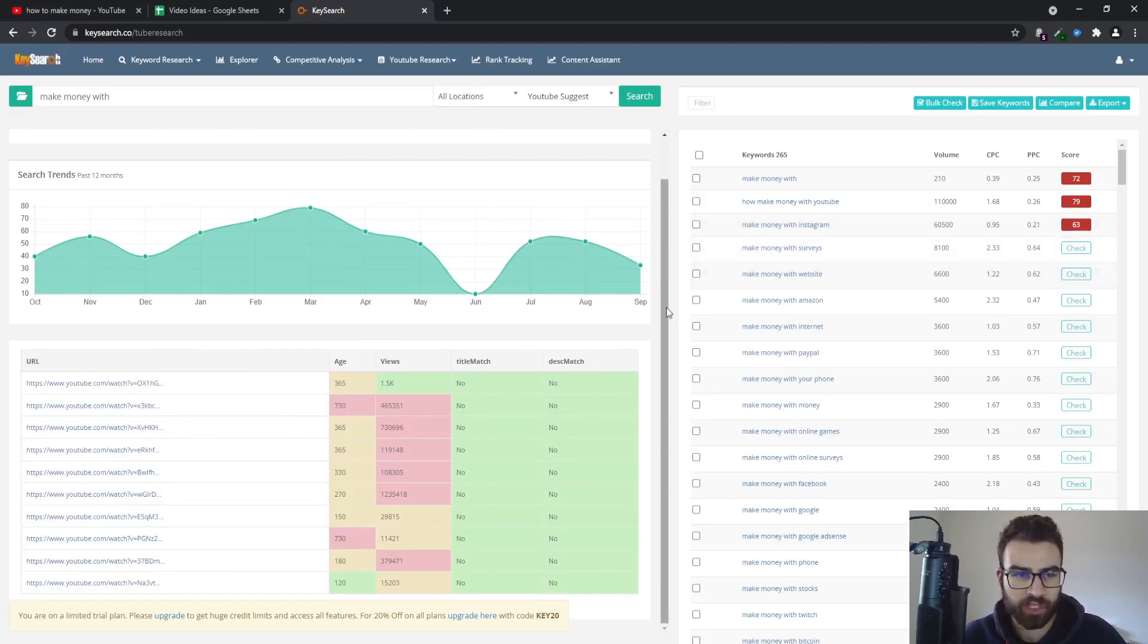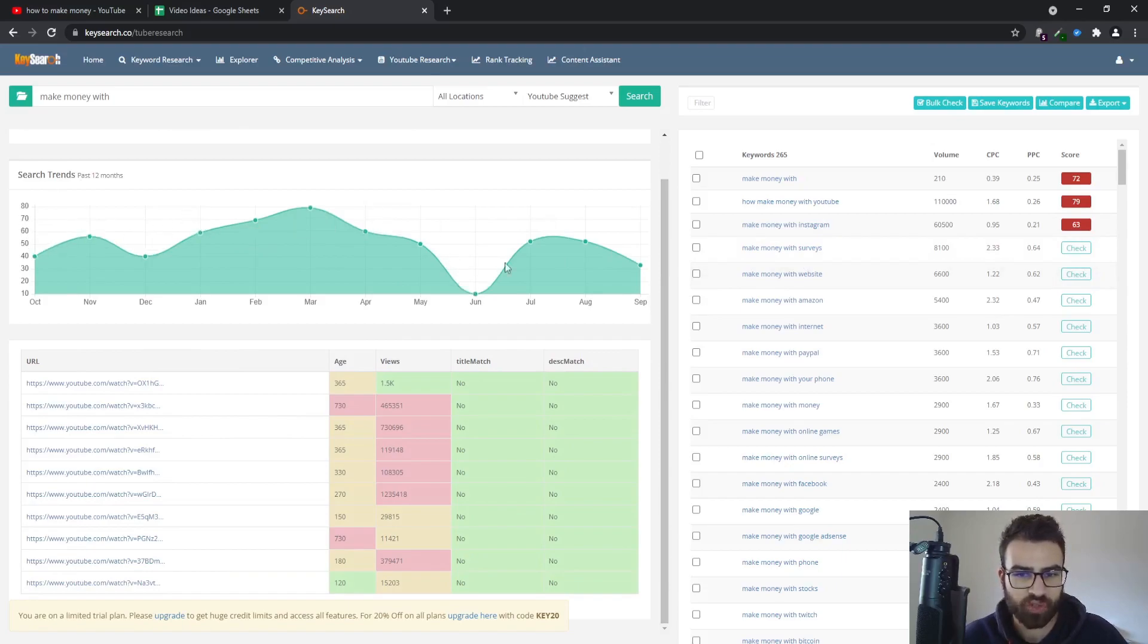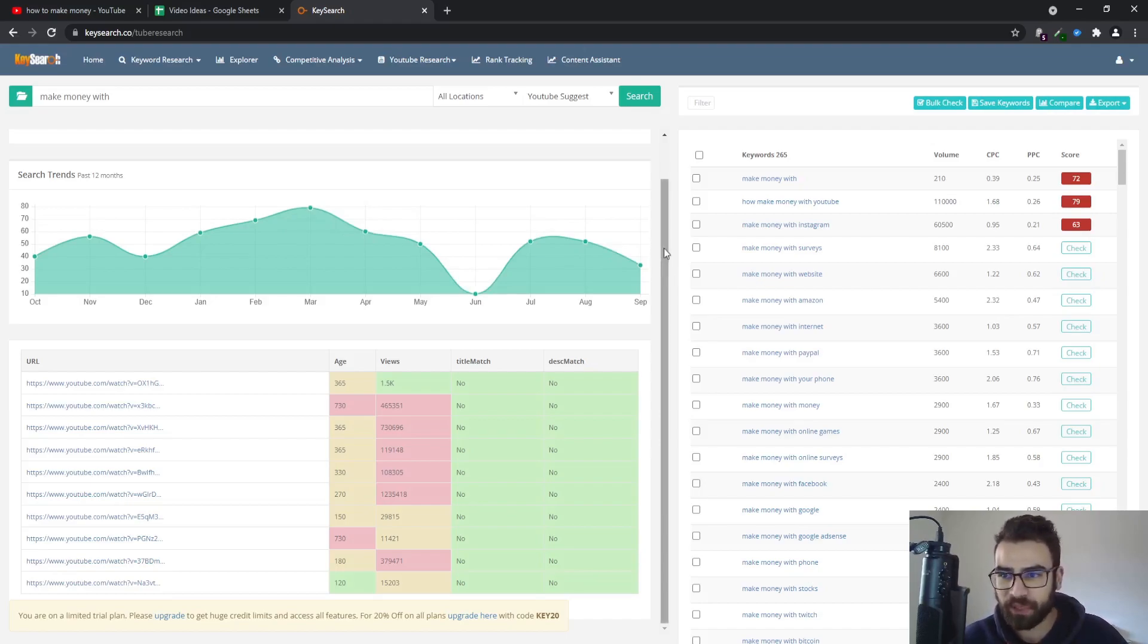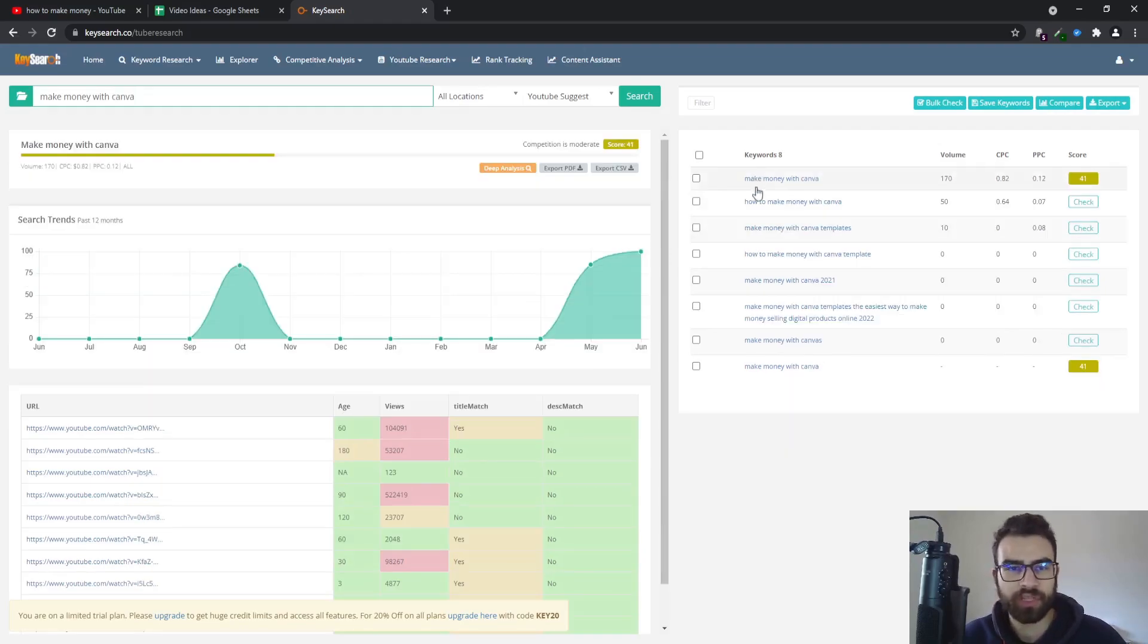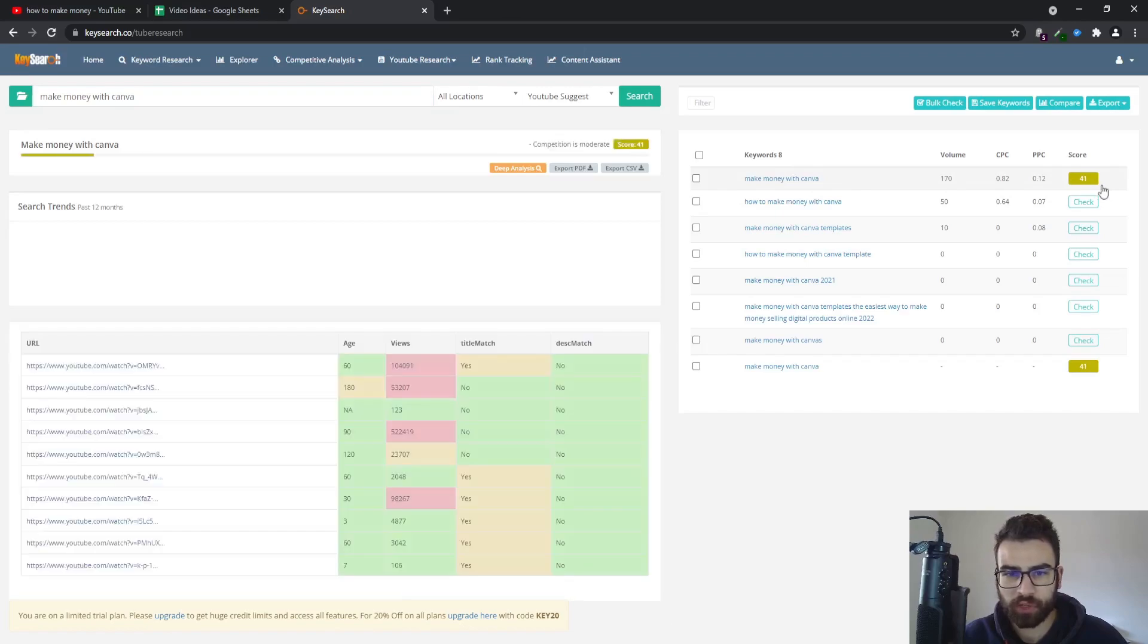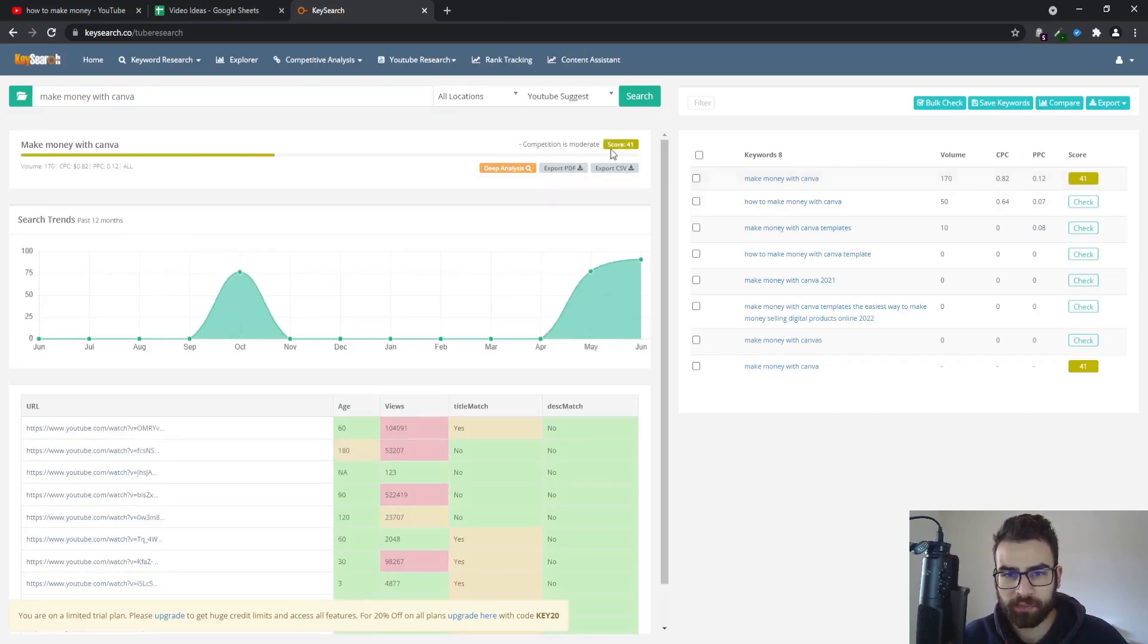See what tags they are using, what type of content they have created, and you can easily get inspiration for those as well. And you can take a look at the search trends right here to know if those are up to date. So you have multiple stats that you can use to in the end filter out your best keywords.